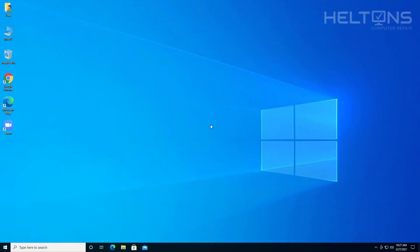Hello everyone, how are you doing? This is Heltons Computer Repair here with a video for you. In this video we're going to show you how to uninstall Zoom in Windows 10.